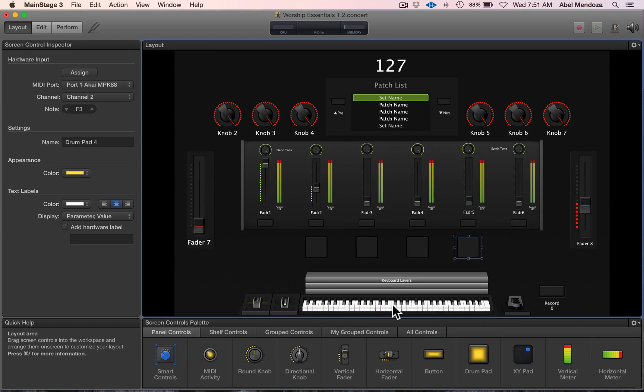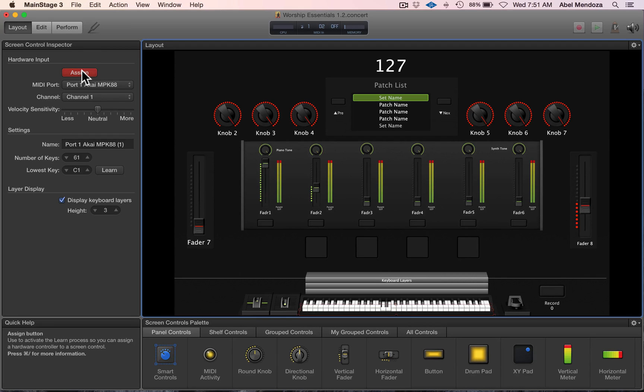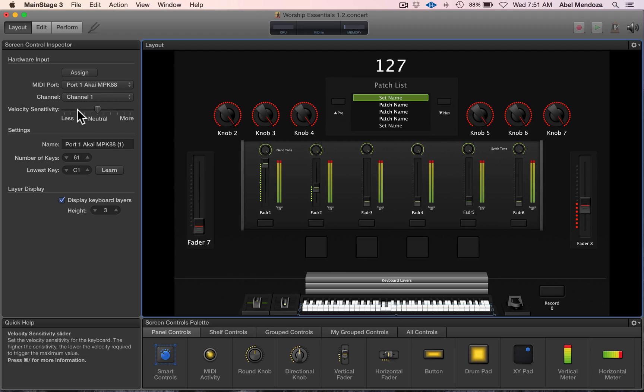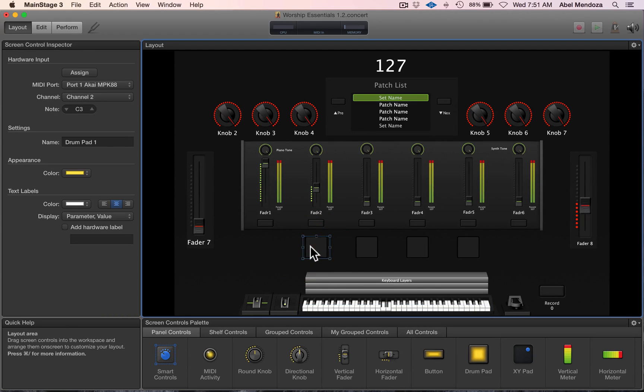Click on the on-screen keyboard, hit assign, and play the keys—press any keys on your controller. Now we assign this to channel one, the keyboard on channel one and the drum pad on channel two.